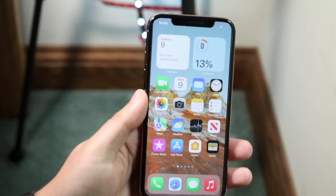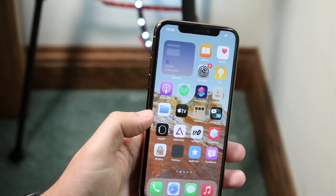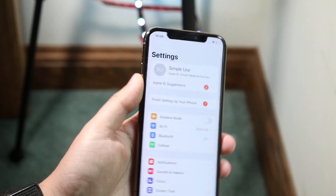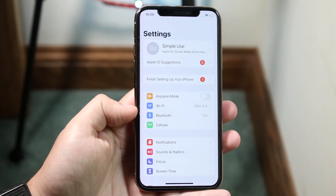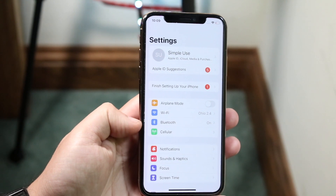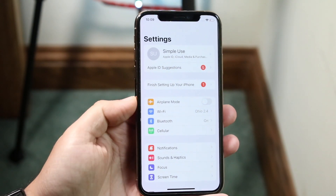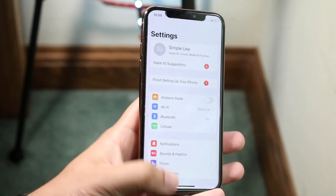What I typically do at this point is make my way over to my Settings app. I go into Settings and go under Wi-Fi, or if I'm under cellular I go under Cellular, and I verify I'm connected to some sort of network connection.